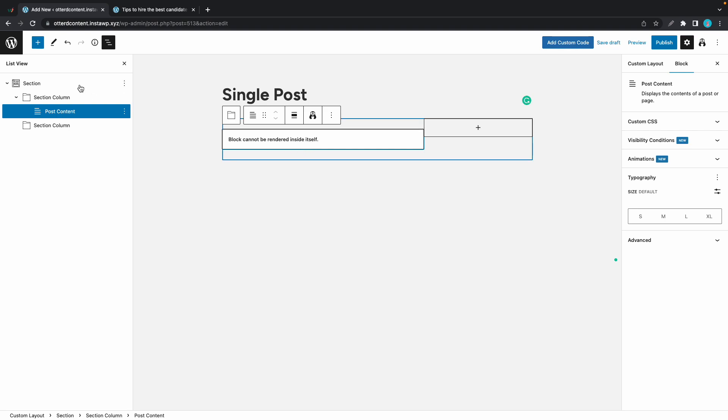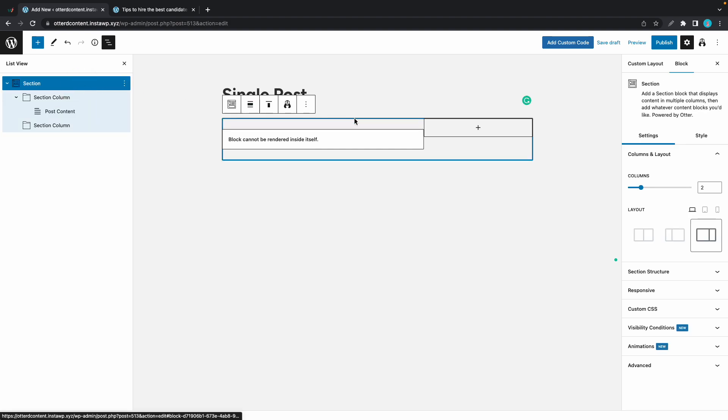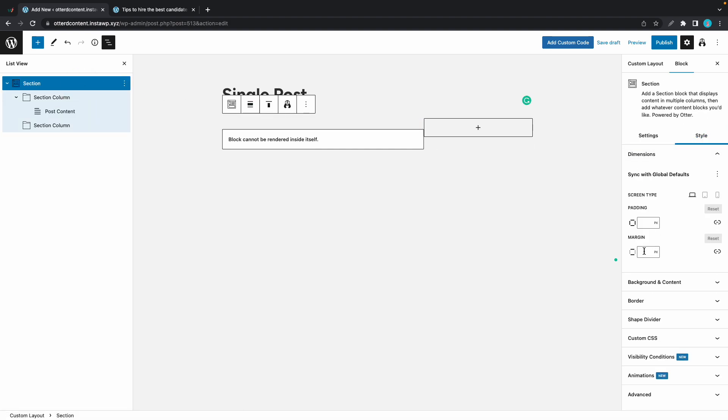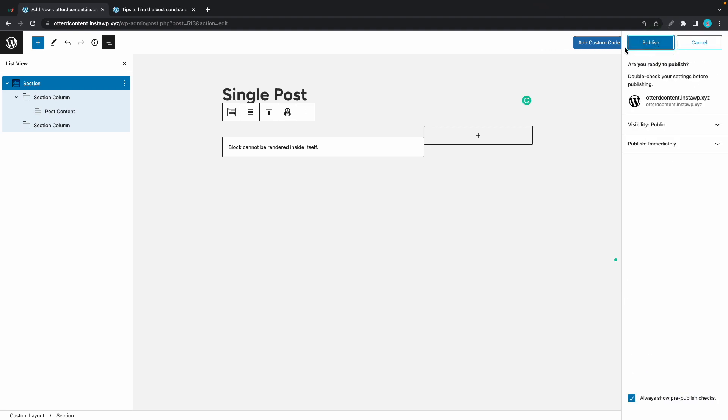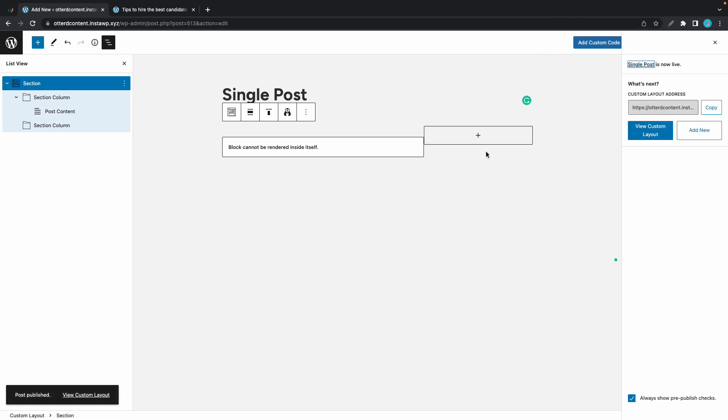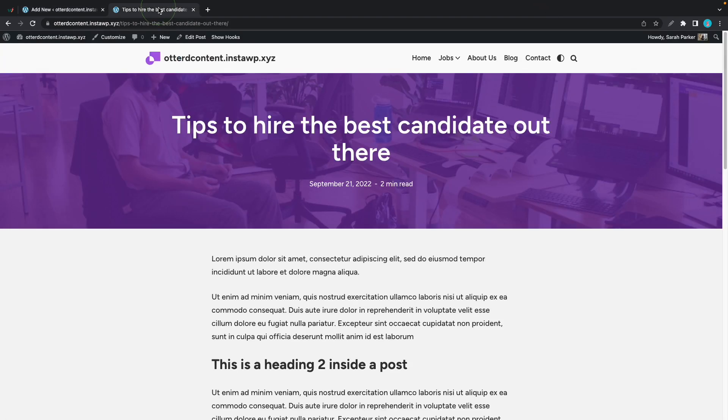Let's go to section and we'll go to style. We just want to add some margin to the top and bottom. I think 50 pixels should be fine. Let's see what all of this looks like so far. Let's click on the publish button. And now we can go to our single post. We'll refresh the page to see our changes.